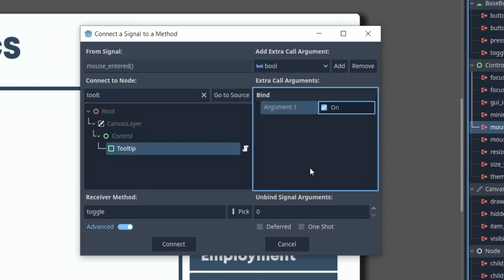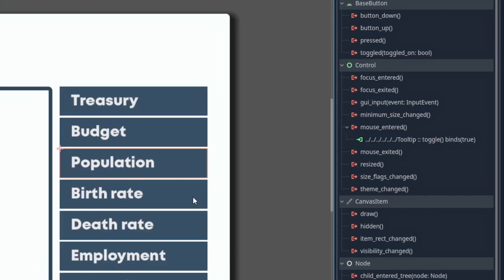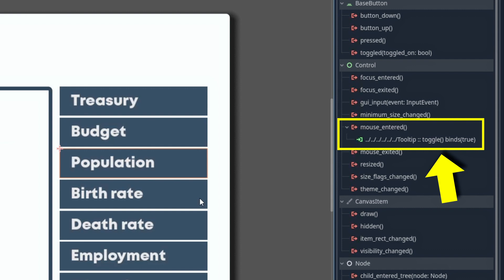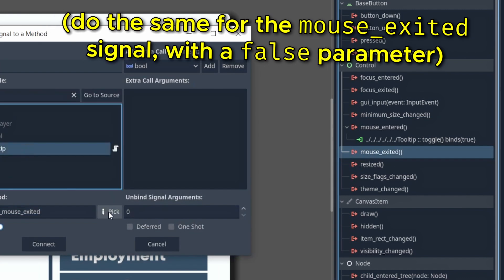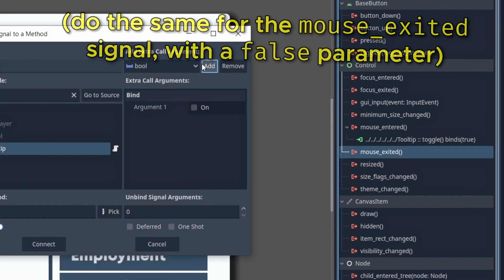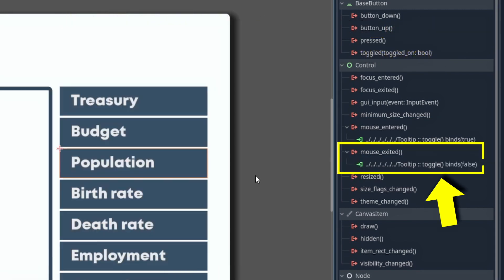So when the mouse enters, you want to call it with the true value, and when the mouse exits, you want to call the toggle function with the false value.